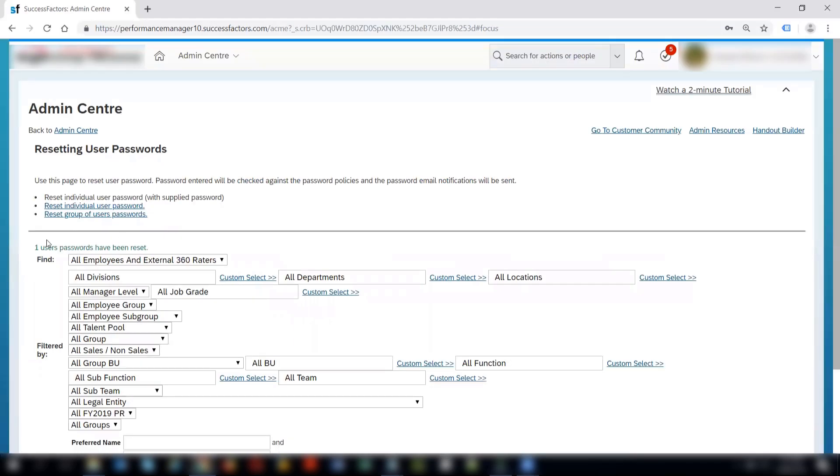And click on reset user password. I get the message one user password have been reset. So this means that I have successfully reset the password for this employee.